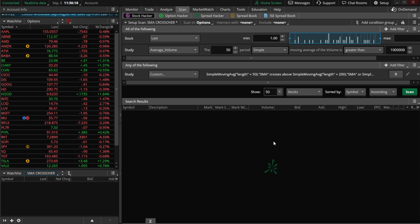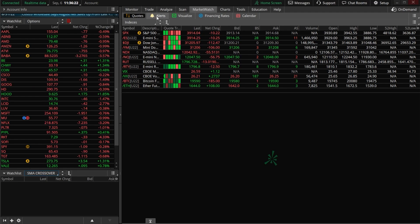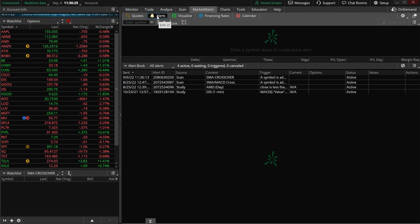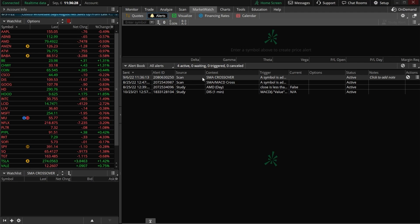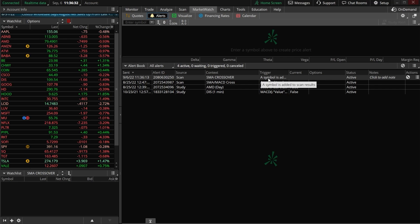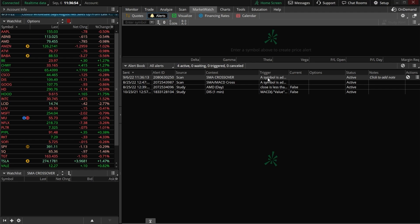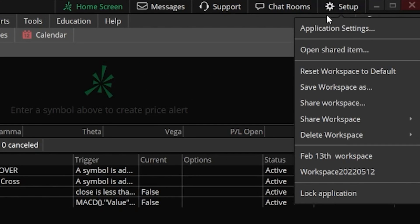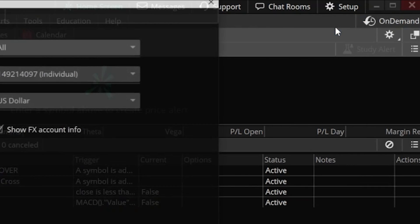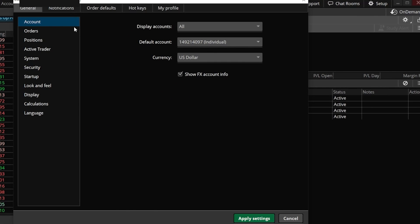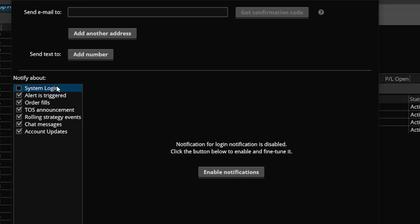Now to double check that that alert is working, I could come up here to my Market Watch tab, then select the Alerts tab. Right here you can see that brand new scan alert we just created — it's called the SMA crossover alert — and it's going to trigger anytime a symbol is added to our scanner. To double check how we'll actually be notified, we'll come up here to the setup menu in the upper right hand corner, then open up the application settings window.